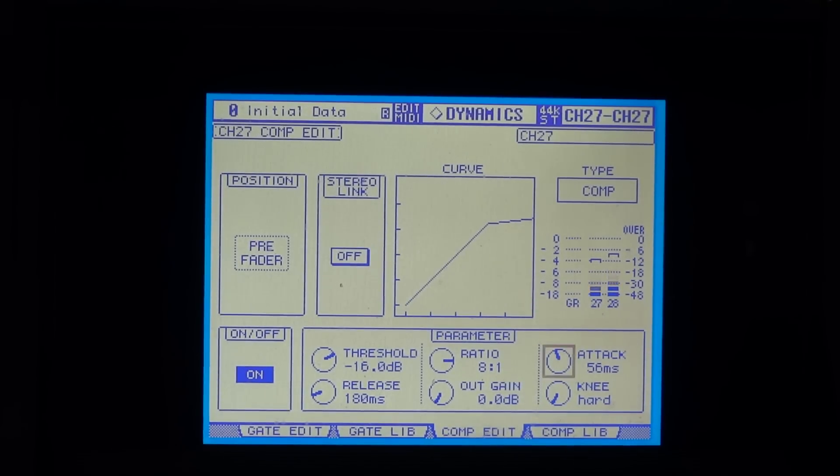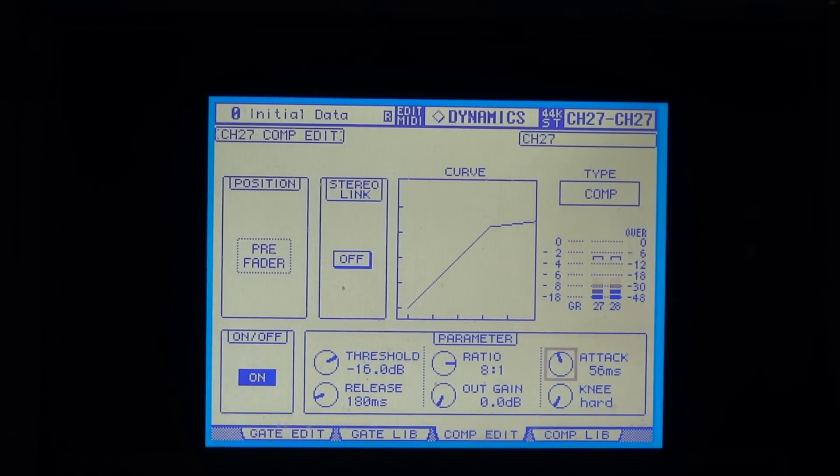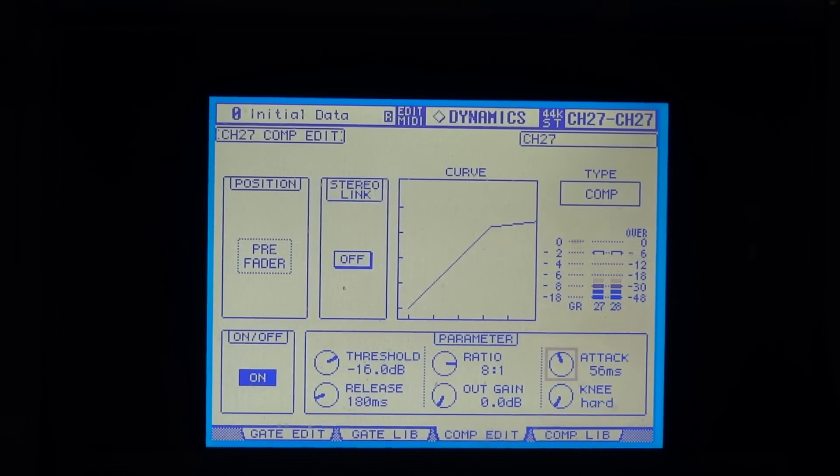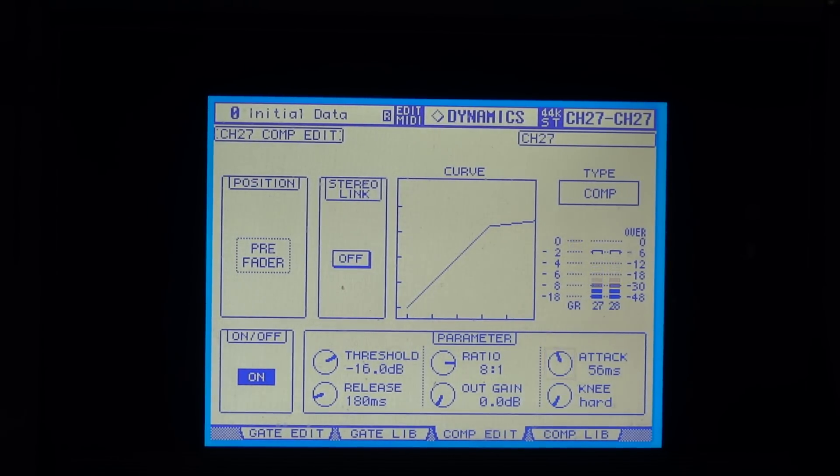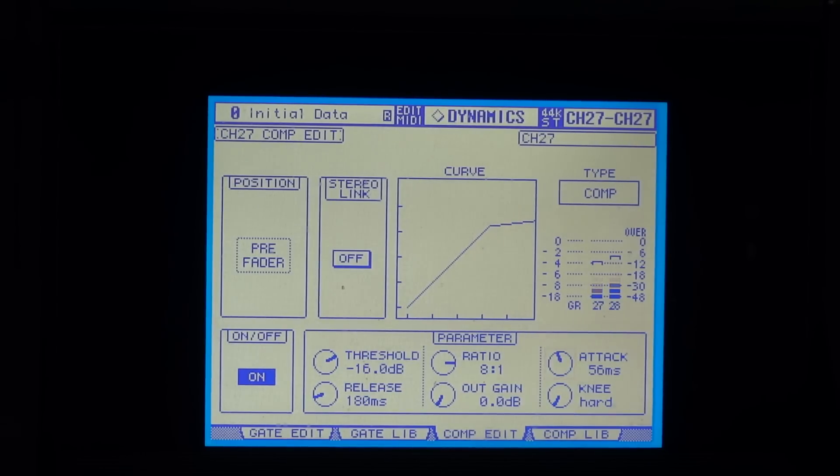There we go, we've looked at the compressor and the different settings on it. Now let's have a look at the noise gate.